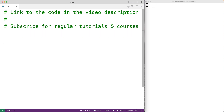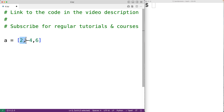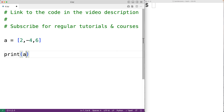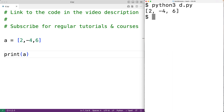In this video, we're going to learn the basics of using lists in Python. Lists are a built-in type in Python that allow us to store an ordered collection of data. For example, we could create a list with a = [2, -4, 6]. This gives us a list with items 2, -4, and 6. We can output the list with print(a), and we'll get the list 2, -4, and 6.